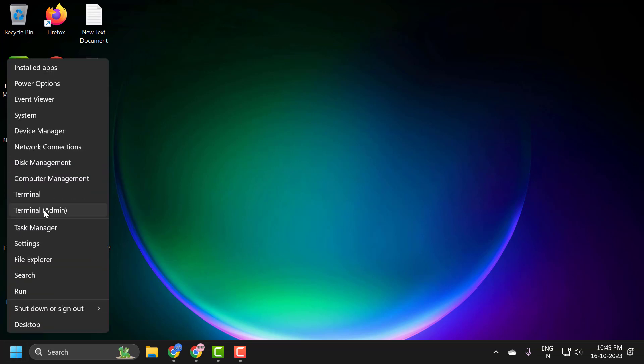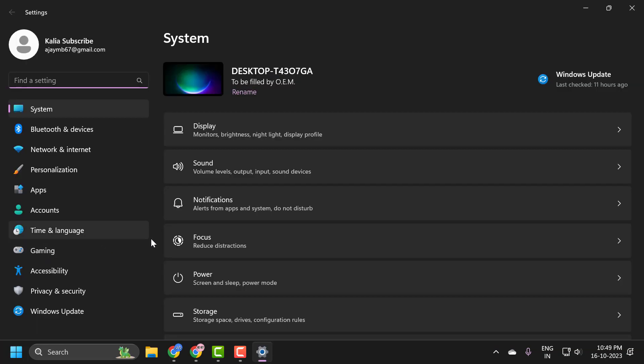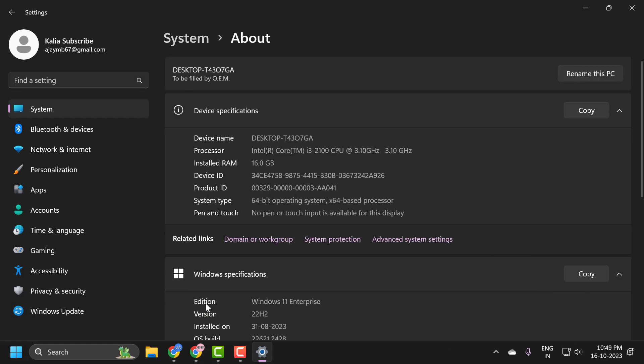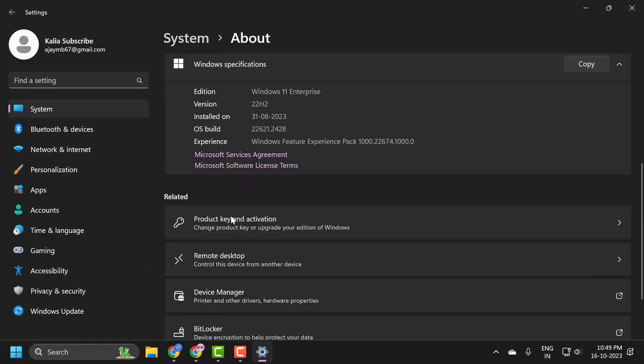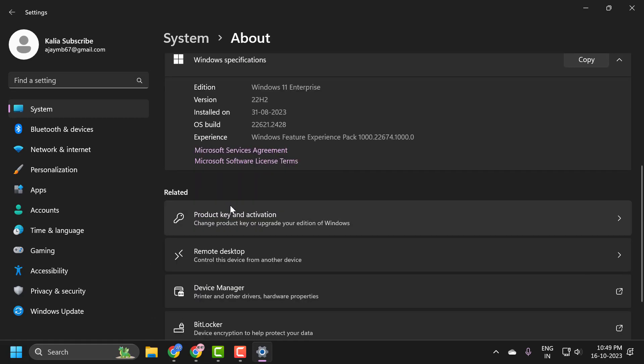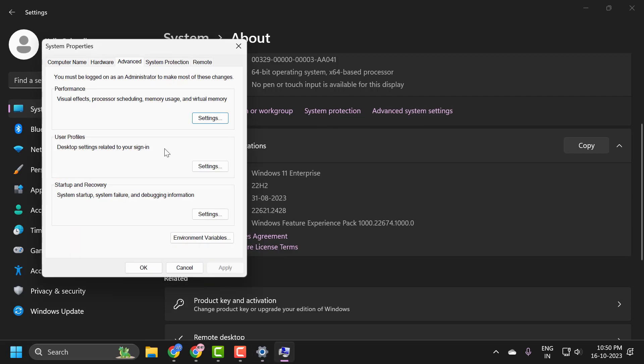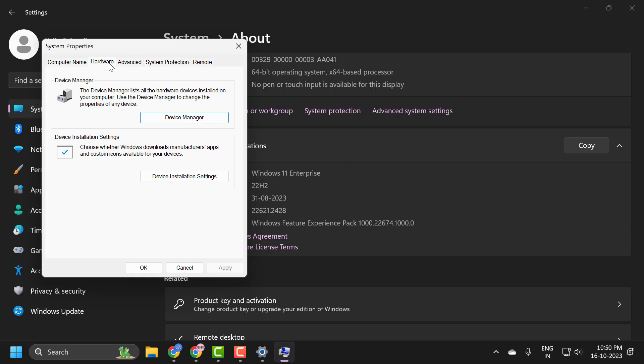On the right side, scroll down to the bottom and click on About. Scroll down and under Related Links, click on Advanced System Settings.